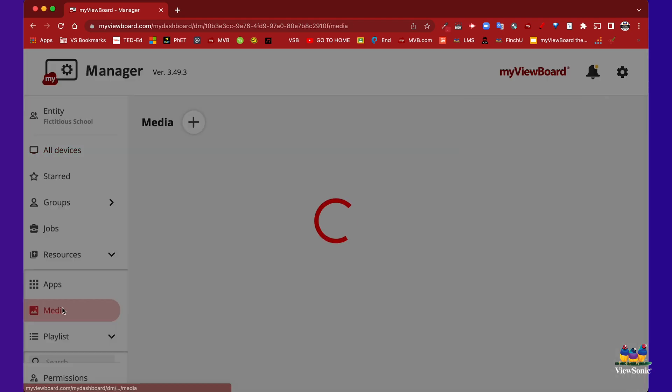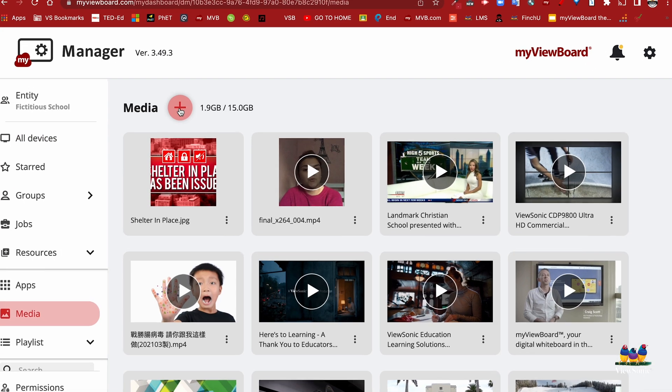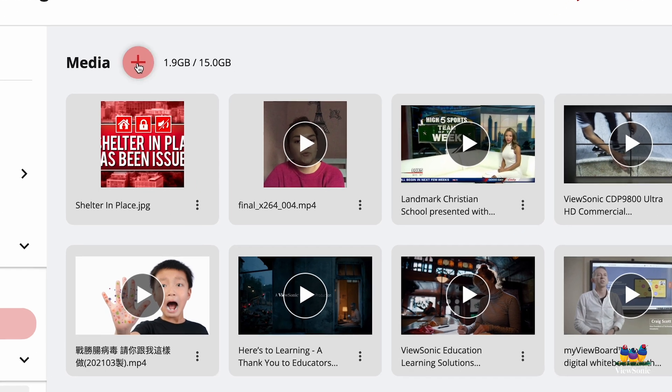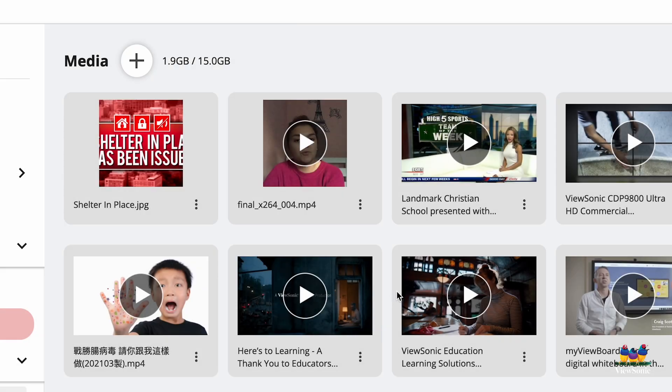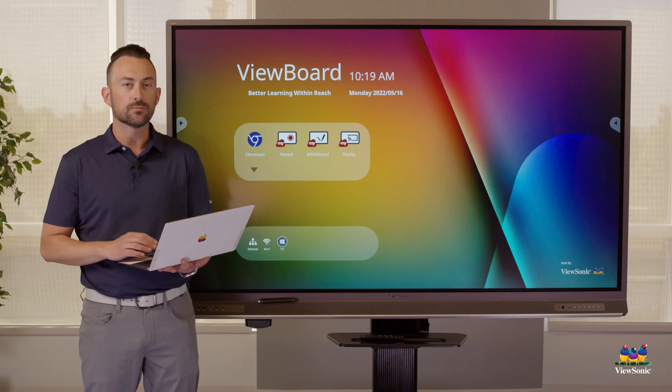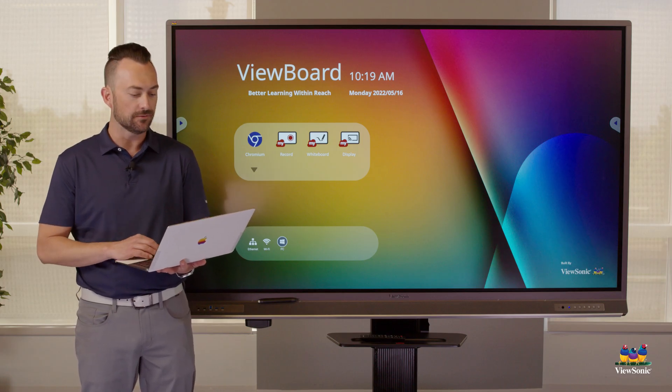Let's start in the media section. Here you can use the plus button to add or upload media files such as images and videos. You can broadcast one image or video at a time.